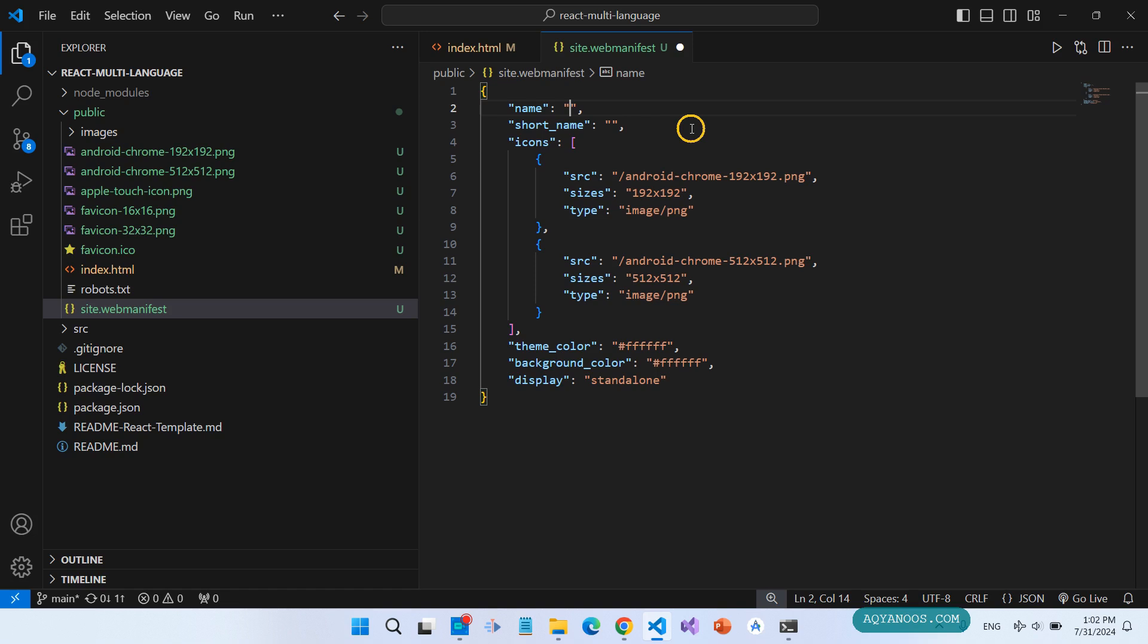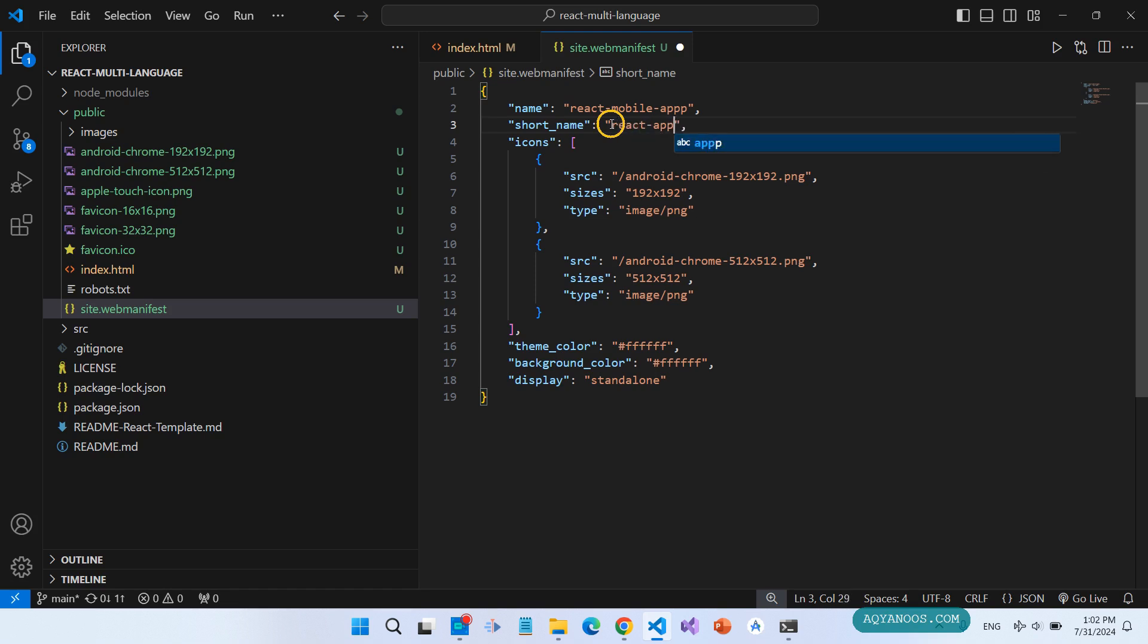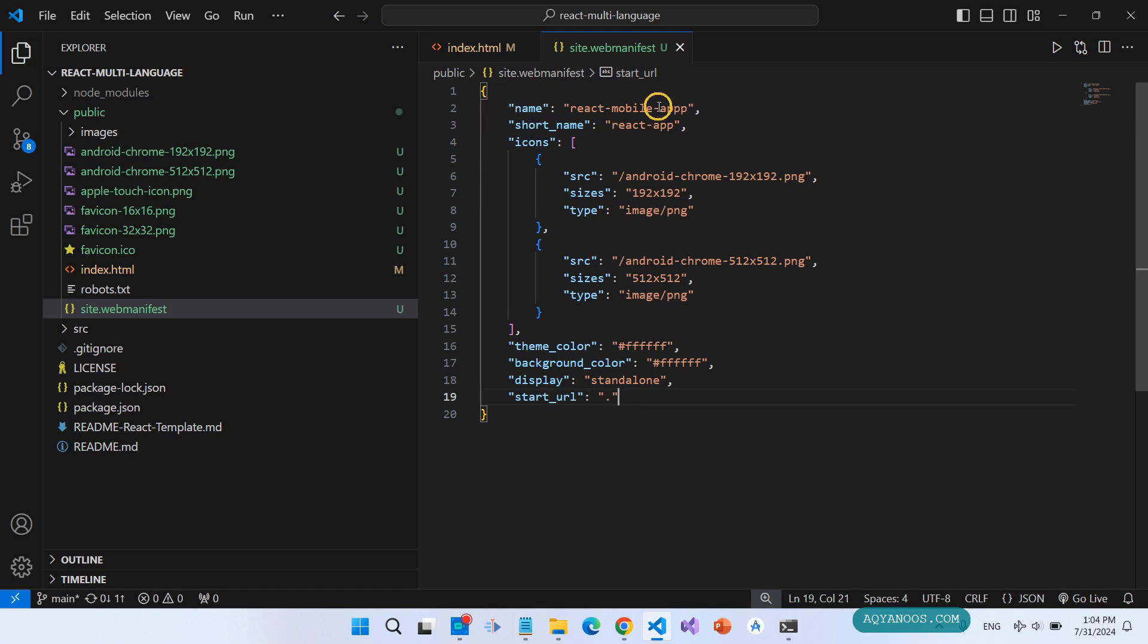Give it a name: React Mobile App. And the short name, for example React App. What you give in the name, the user sees when the user hovers over the install icon.